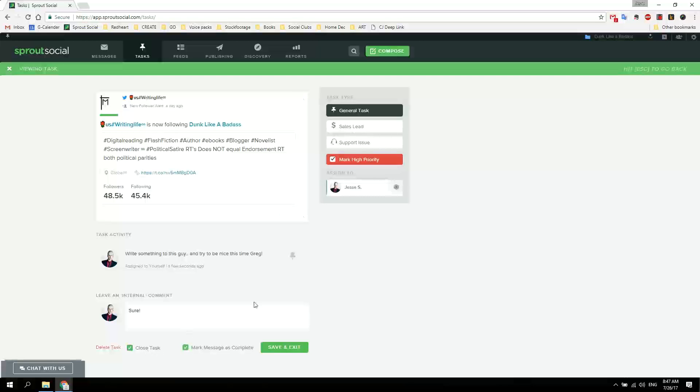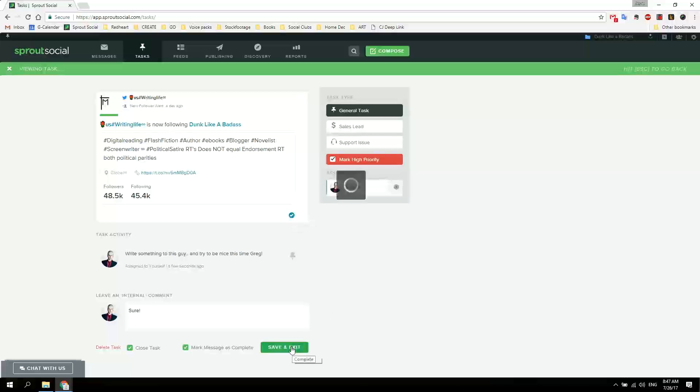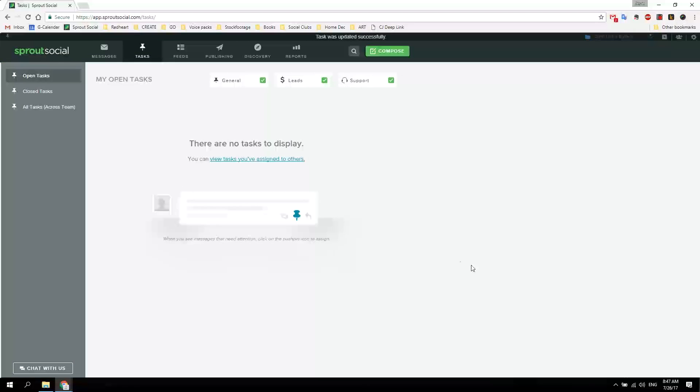Just reply to the message, mark it complete. I've done this. Save and exit, done. That's it.